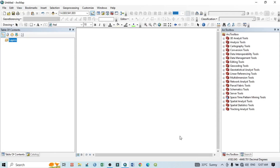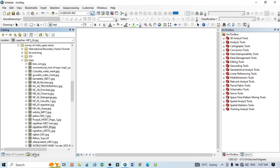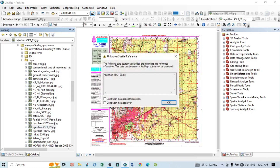Go to Catalog. Within this catalog I have a number of topographical maps, and I want to select this Rajasthan 45 F3 topographical map. When I open this within the map view, you can see an alarming message: 'Unknown Spatial Reference.' That means my topographical image doesn't have any spatial reference or projection system, because it is not a georeferenced image.